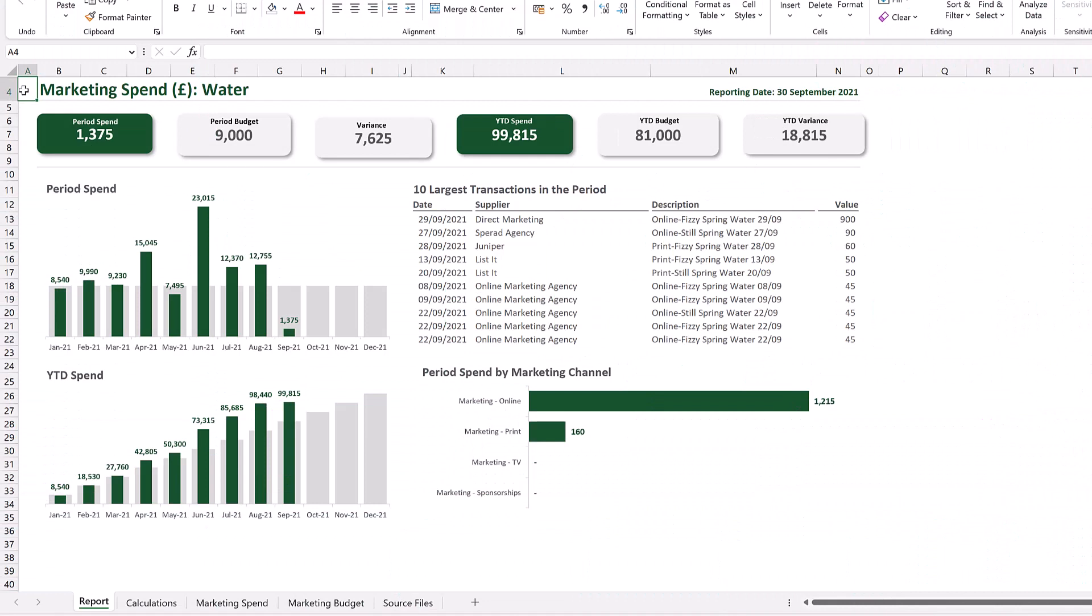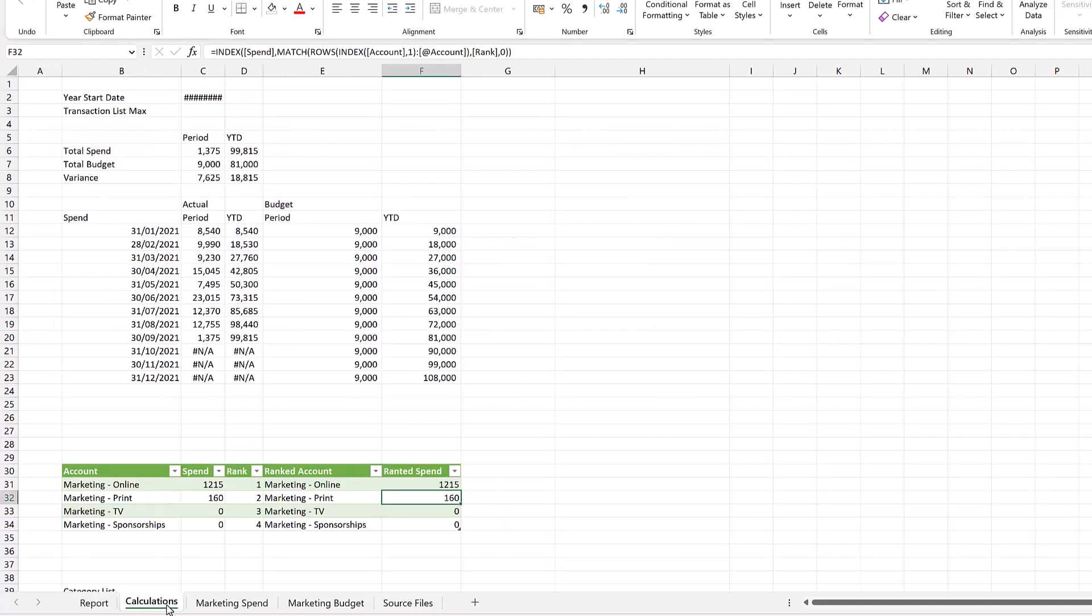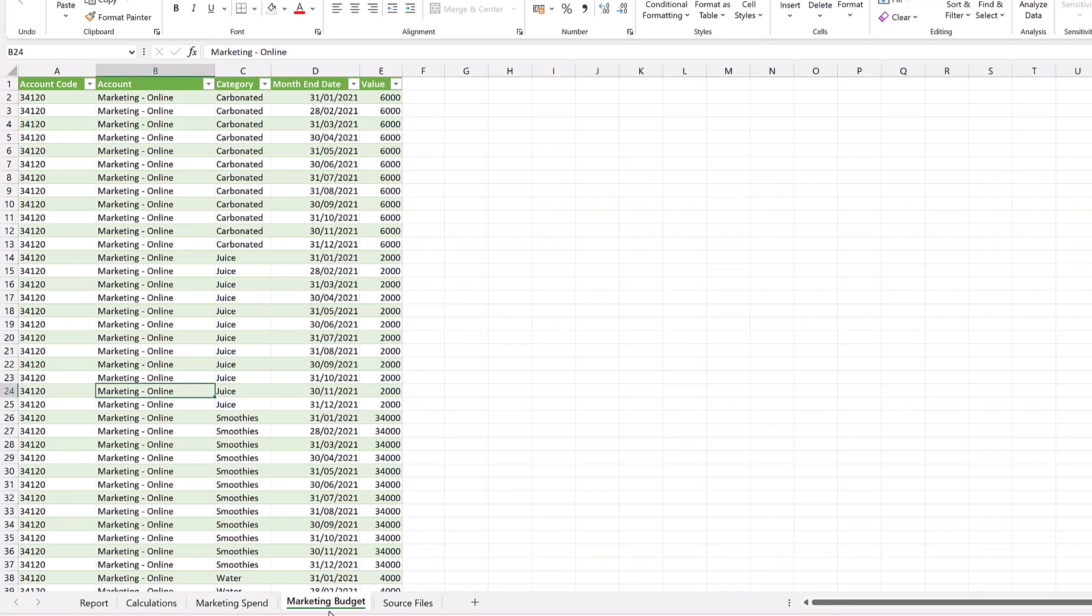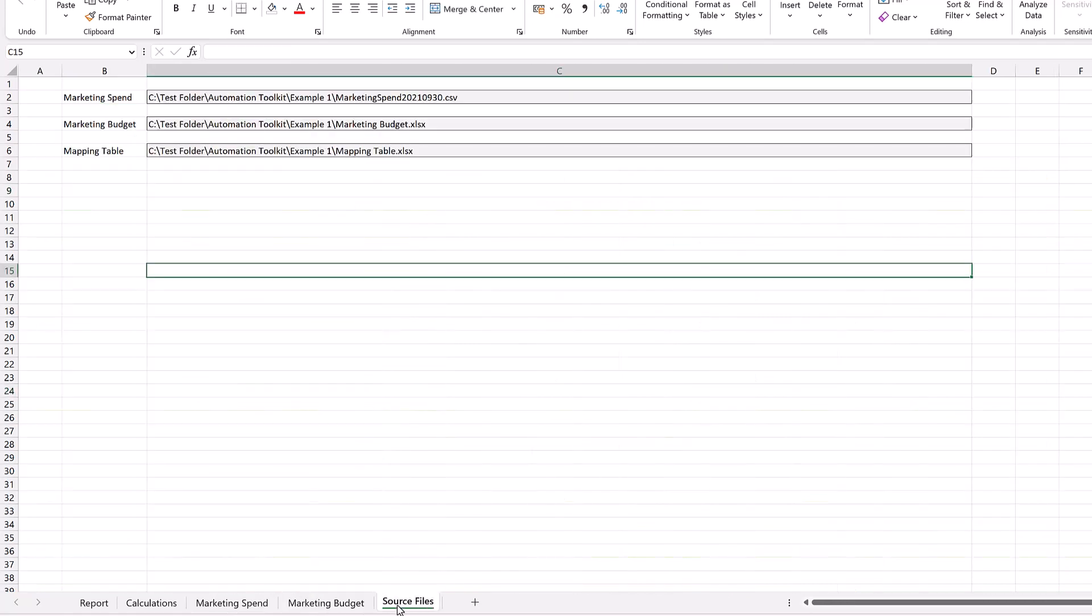Here in Excel, we have this report with a number of tabs that support it. For example, we have a calculations tab, a marketing spend tab, a marketing budget tab, and a source files tab.